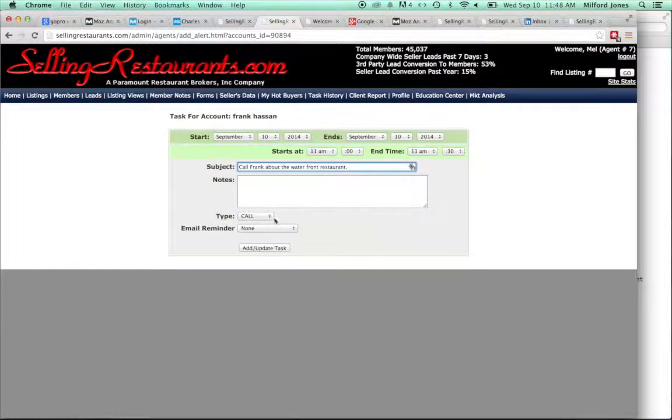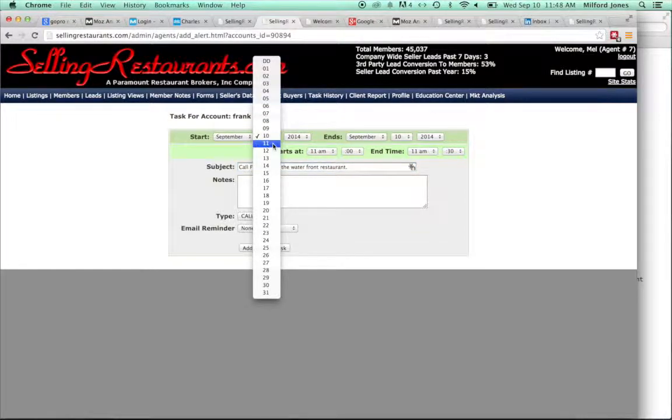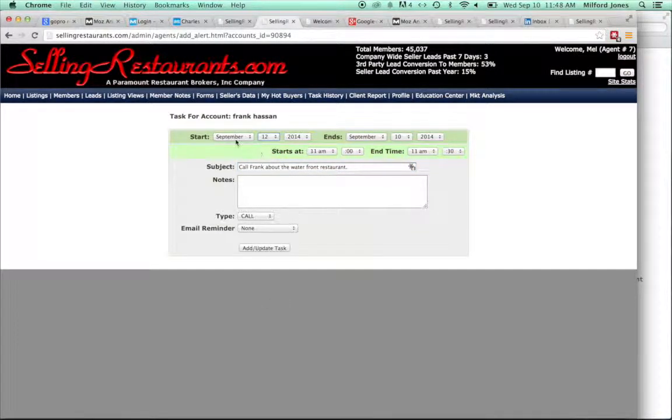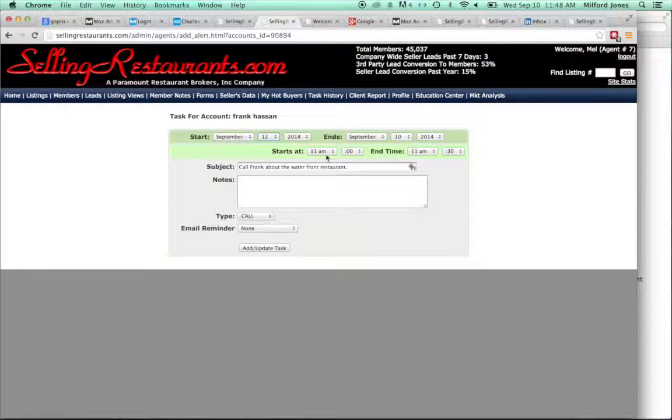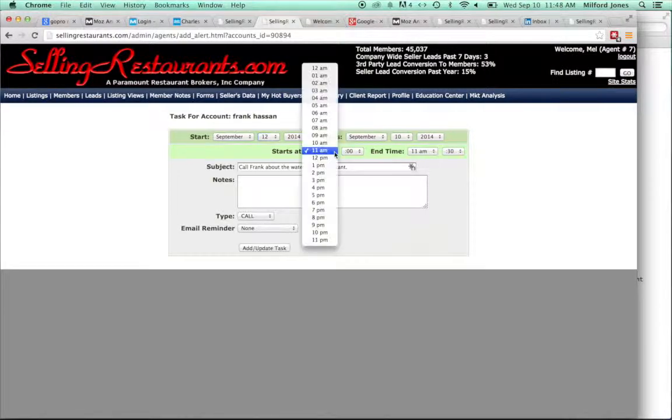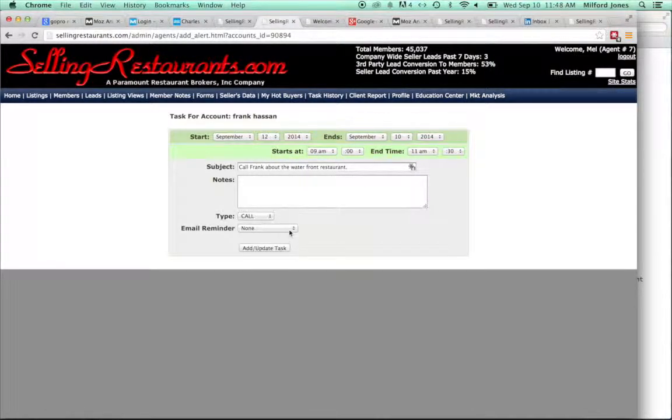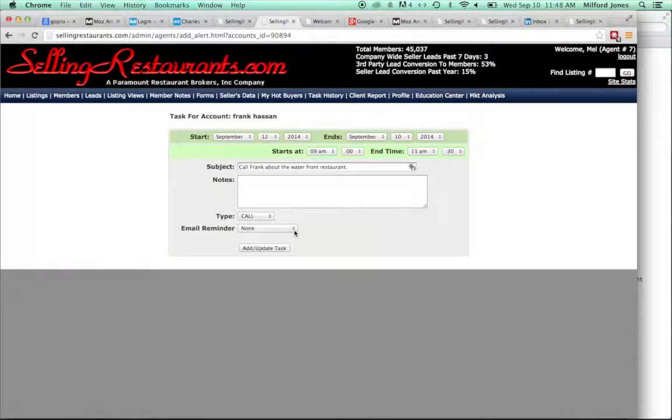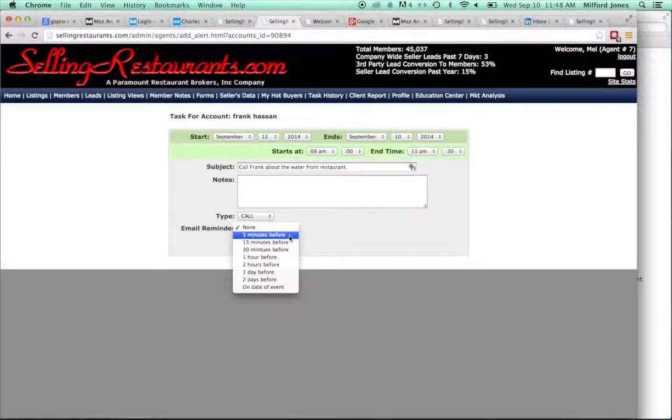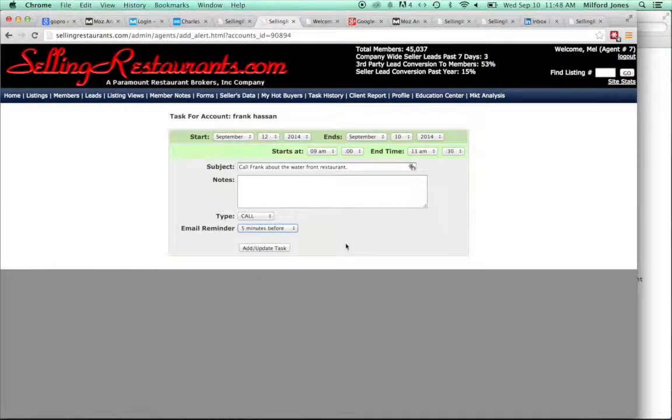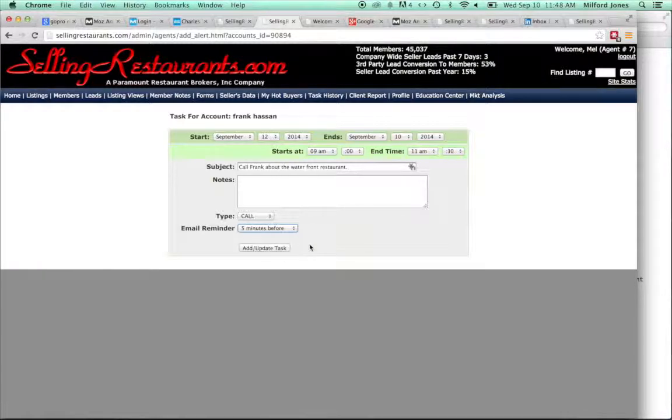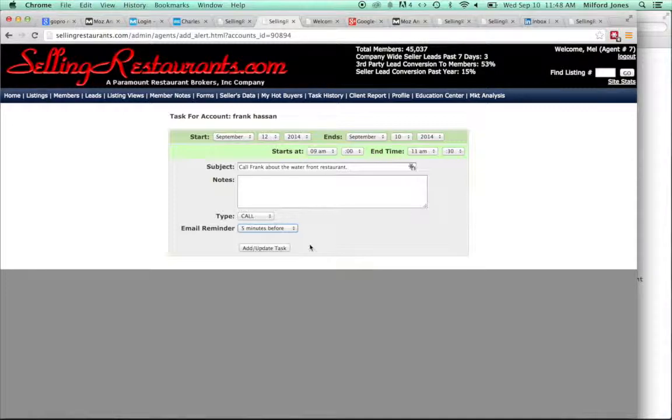And you would change the date. Since you want to do it on Friday, you would put the 12th of September. You can make changes of time if you want. If you want to do it first thing in the morning, give him a call. And then you would change email reminder here to five minutes before that time. And then you would update the task, and it would go right into your task. And at five minutes before 9 o'clock on the 12th, you would receive an email for you to give him a call with a link that will tell you exactly what the subject was all about.